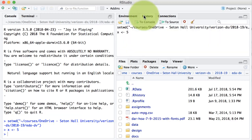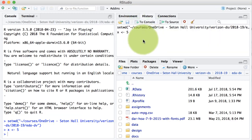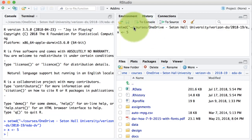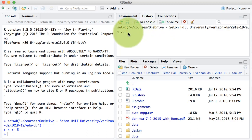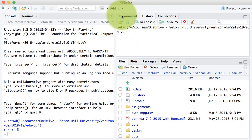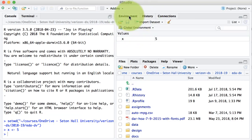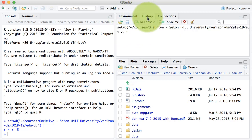The history pane simply shows you the history of all the commands that were executed. Here, as soon as I came in, I set the working directory to this particular directory, so that command is being shown here. And then the command in which I assigned the value 5 to X. So those are the two panes of importance on the top right.